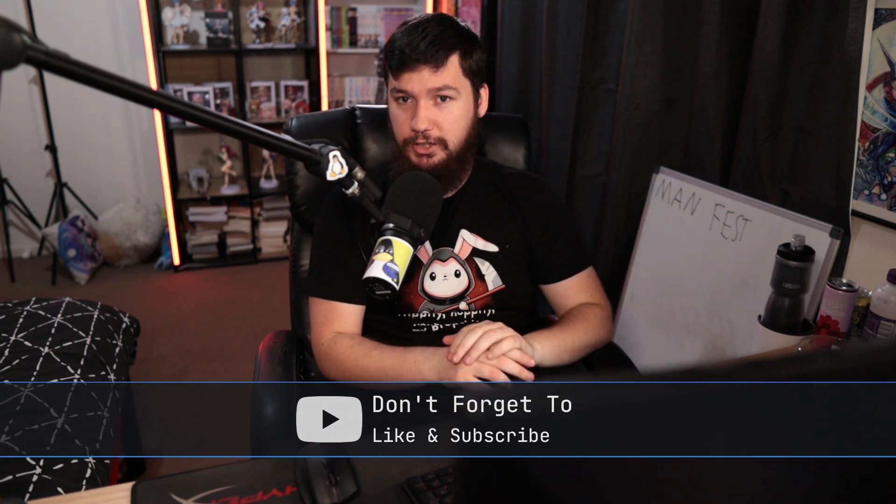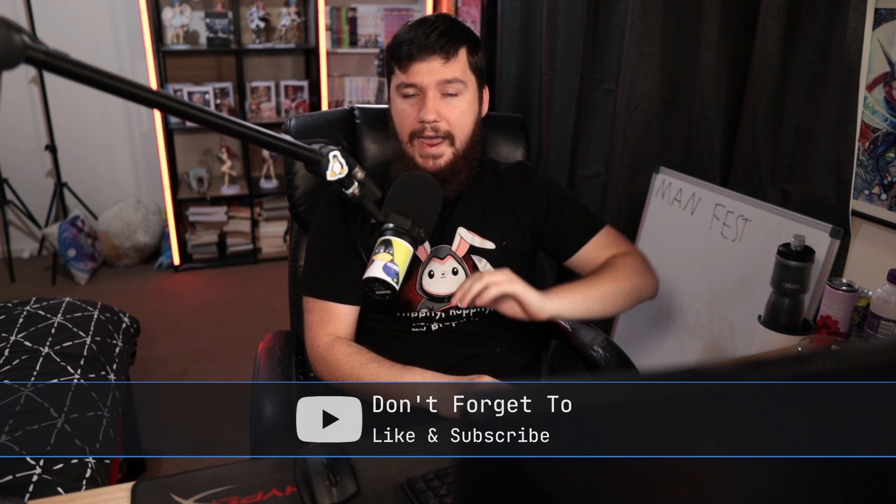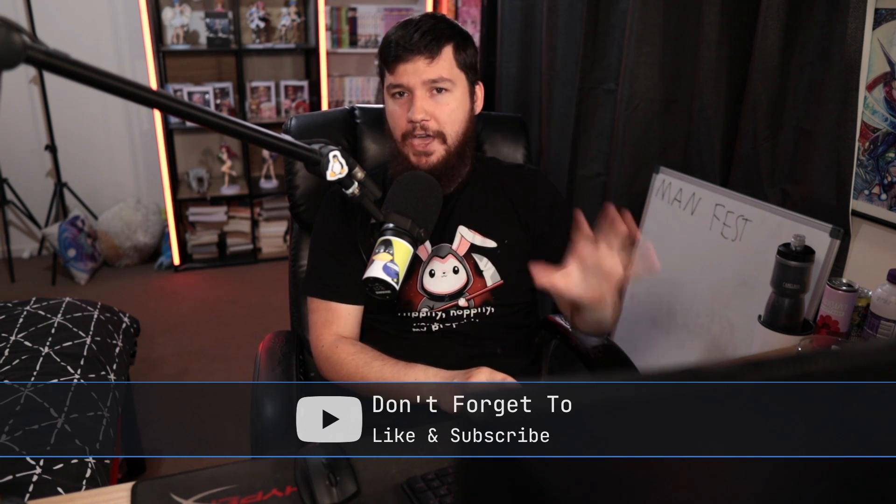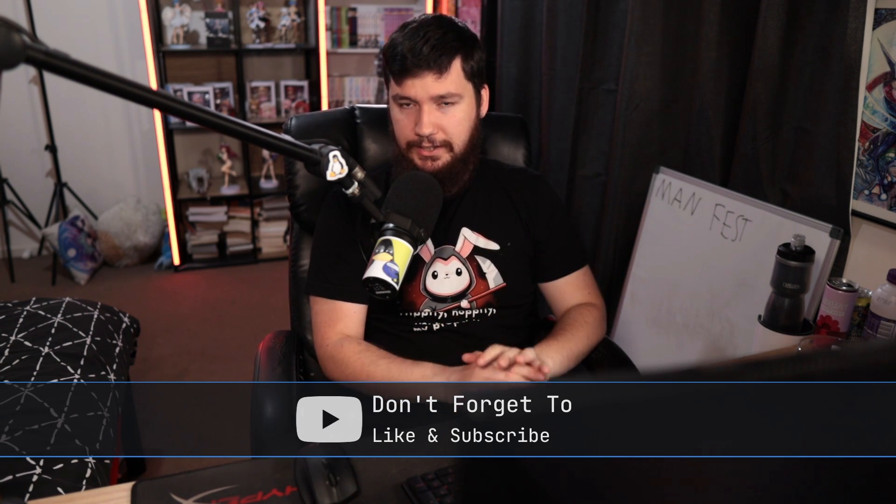The first stage is any of the existing Manifest V2 plugins would no longer be promoted on the web store. Following this in June of that same year, no new Manifest V2 plugins could be posted to the web store and any existing plugins would then be unlisted.